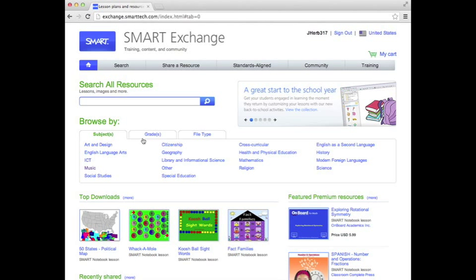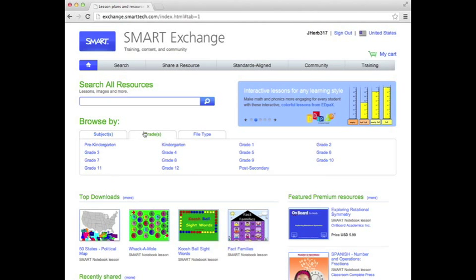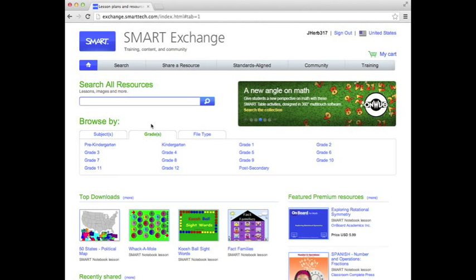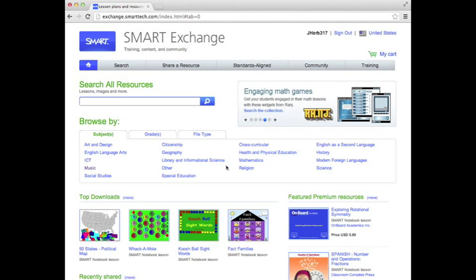You are now ready to search for lessons. What is great about SmartExchange is you can search by title — whether you are looking for an attendance activity, calendar activity, or word families. You can also search by grade level, such as kindergarten, right here, and by the subjects that you want, which is great.